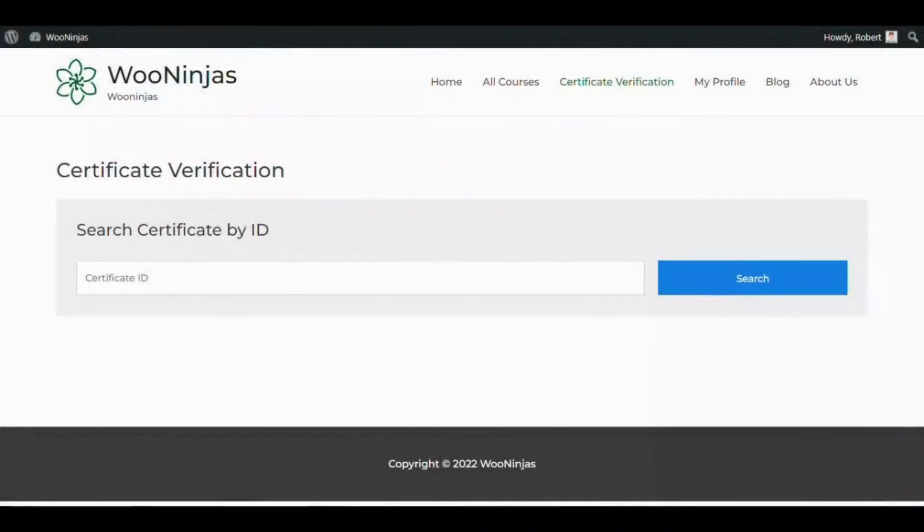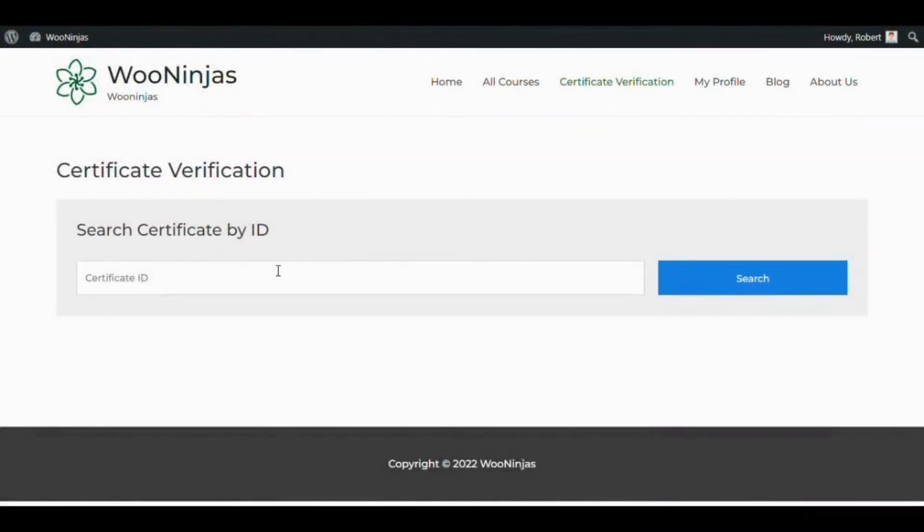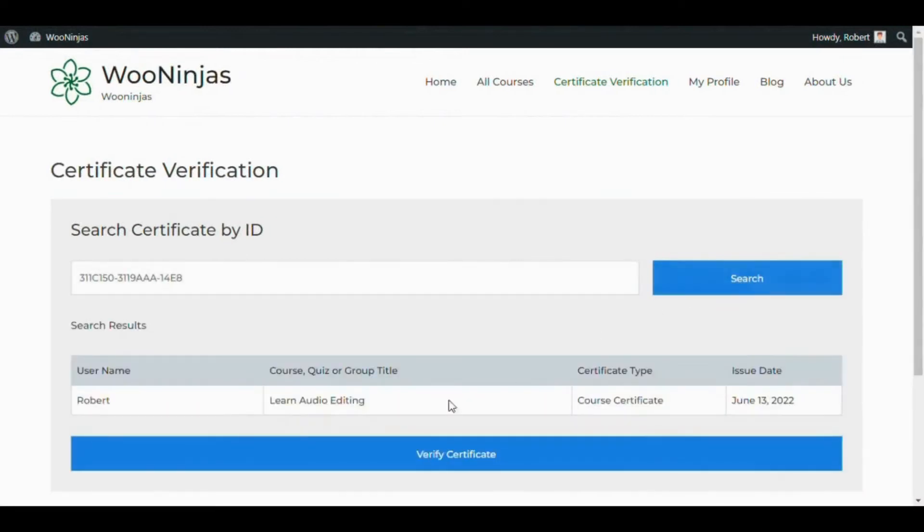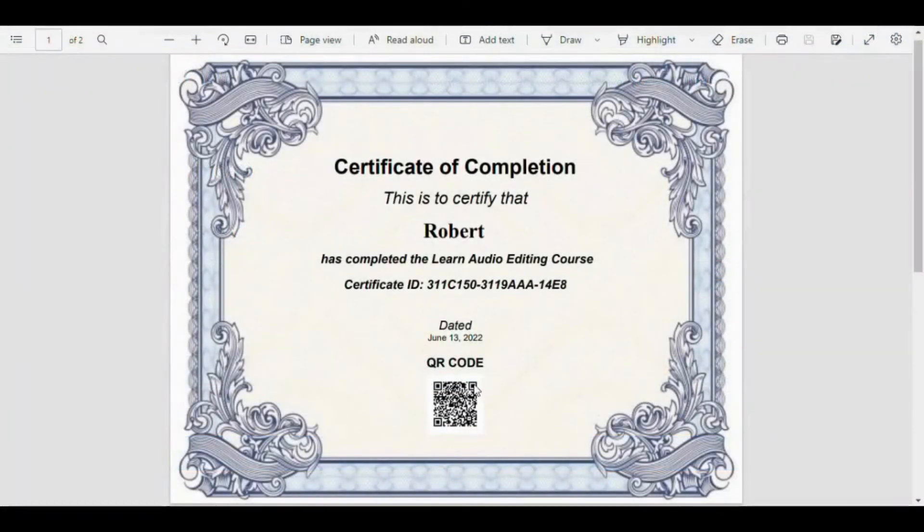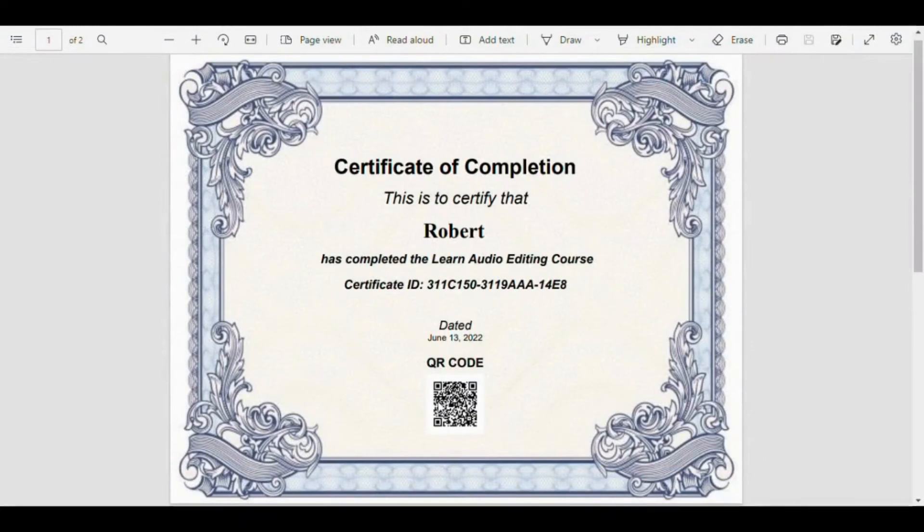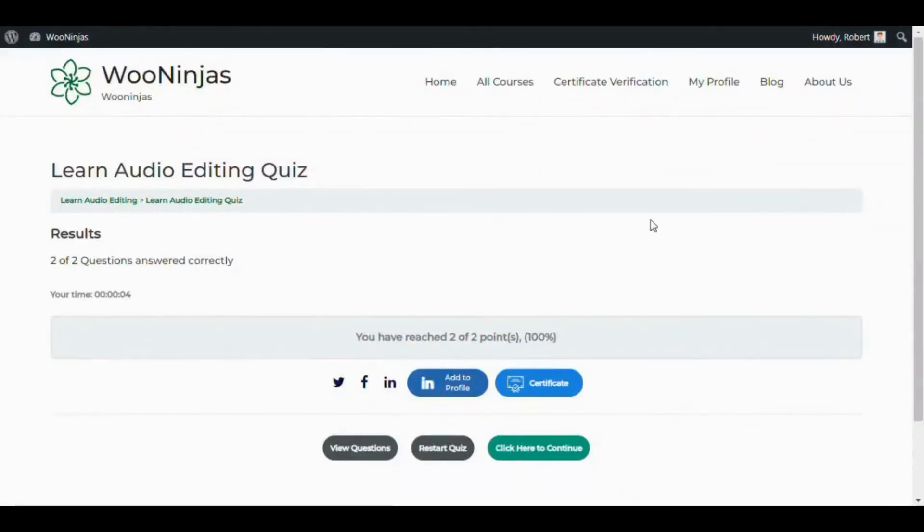Have any certificate earned through your LearnDash course validated just by entering a certificate's unique ID directly on your site or by scanning the QR code added to your student certificate and enable students to share their LearnDash certificates directly.